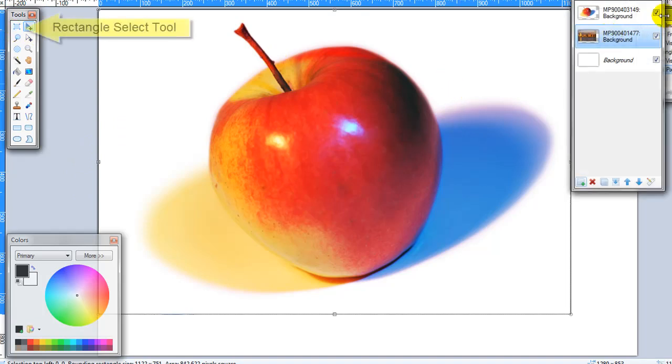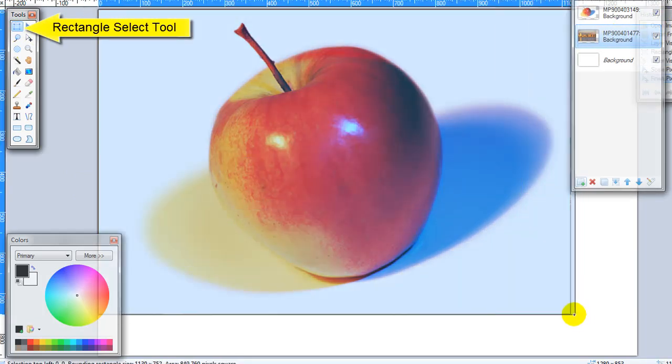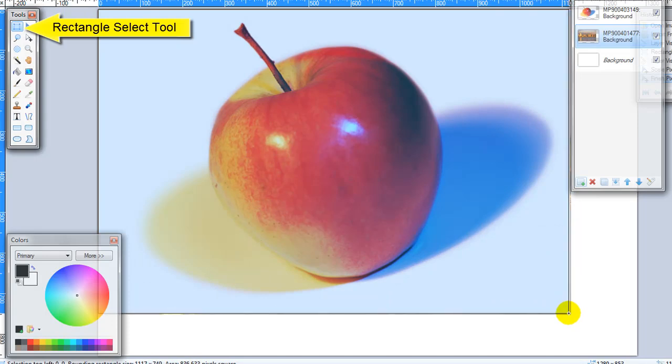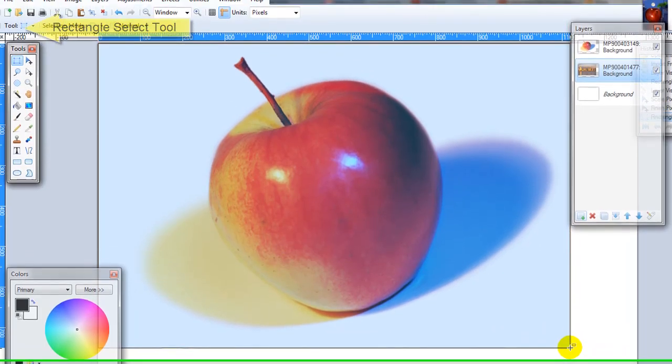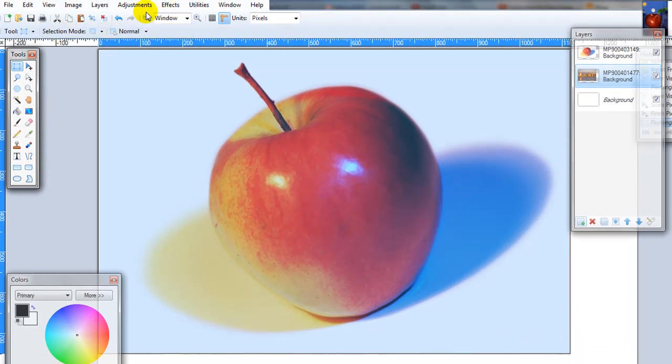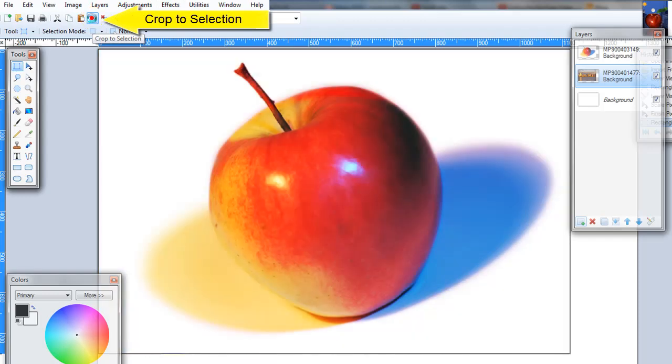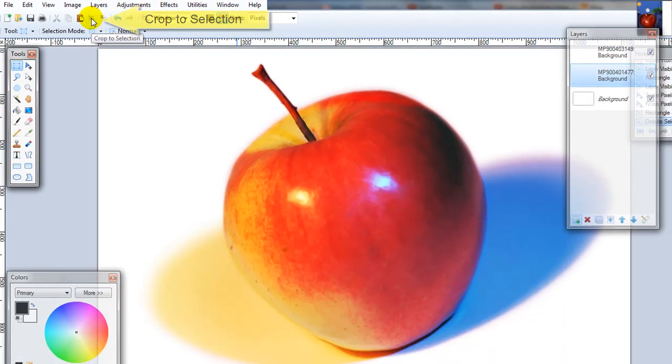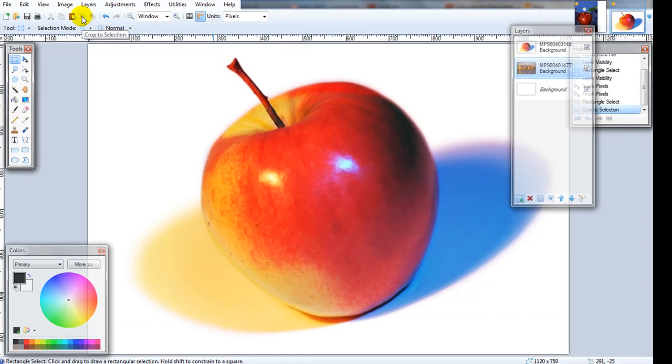Now we have these the same size. I'm going to take and select around the edge of this apple and I'm going to choose crop to the selection. It's going to cut off all the edges outside of that crop.